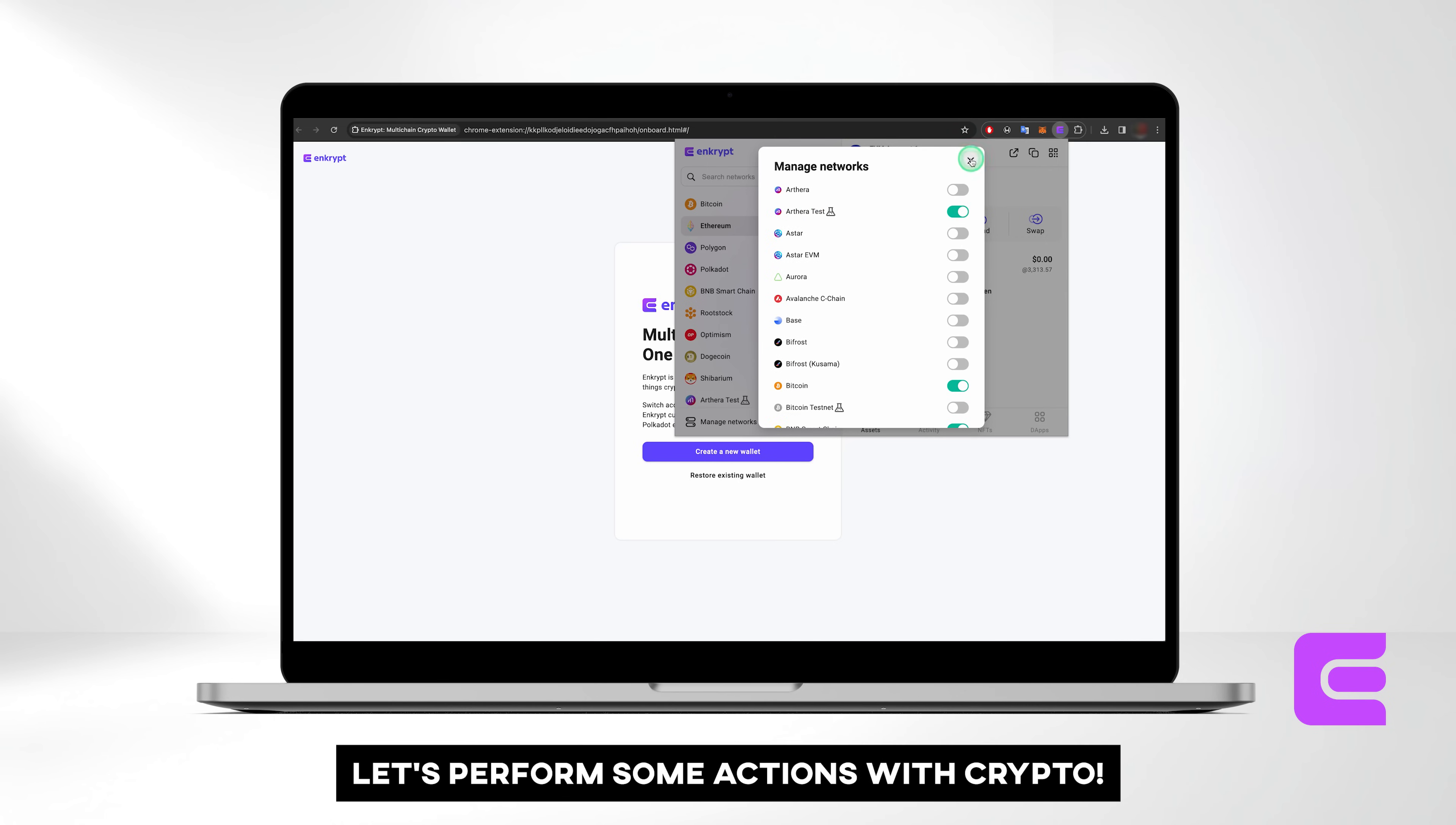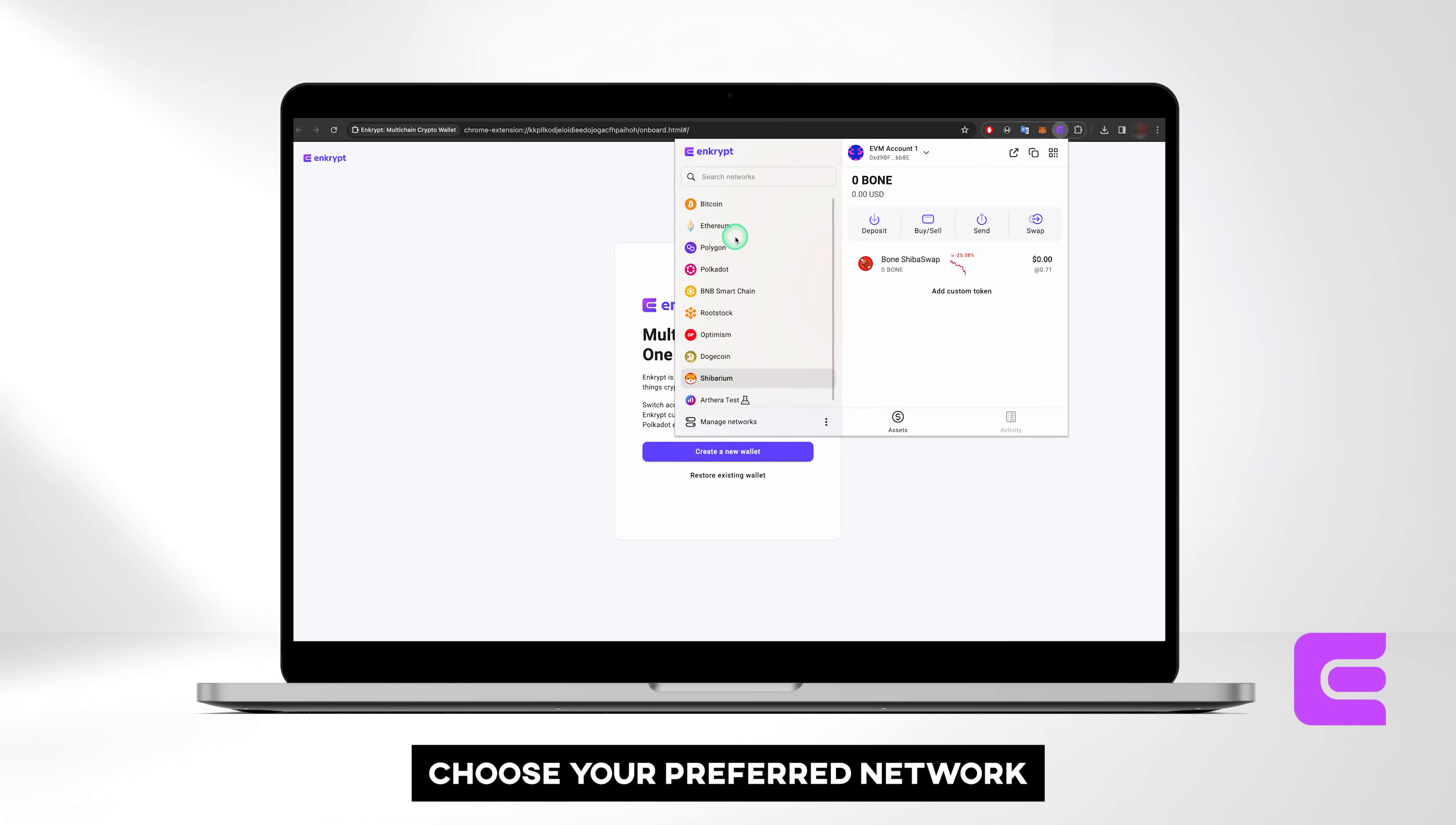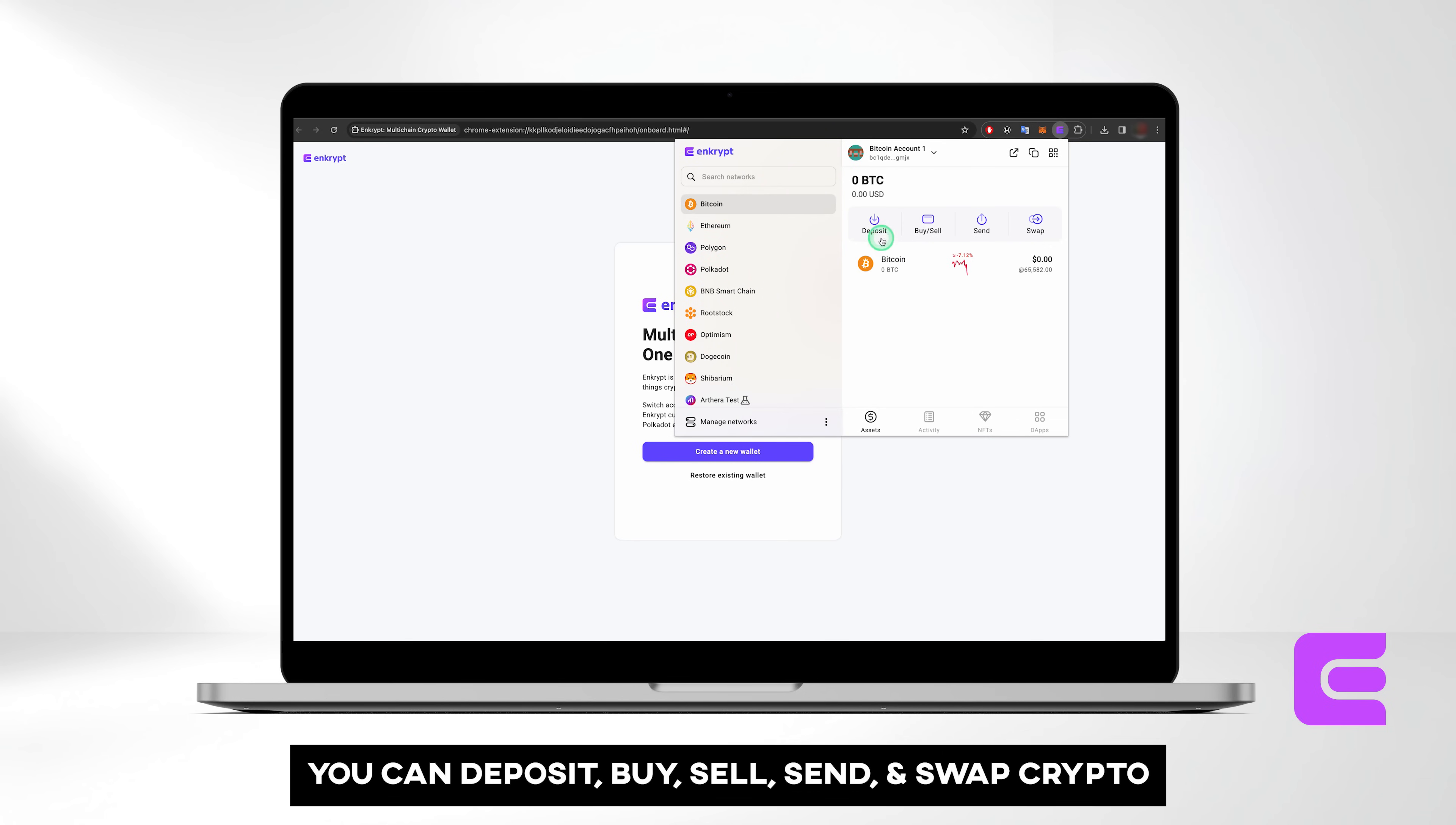Now, let's perform some actions with crypto. Choose your preferred network. For this tutorial, we'll use Bitcoin. You can deposit, buy, sell, send, and swap crypto.